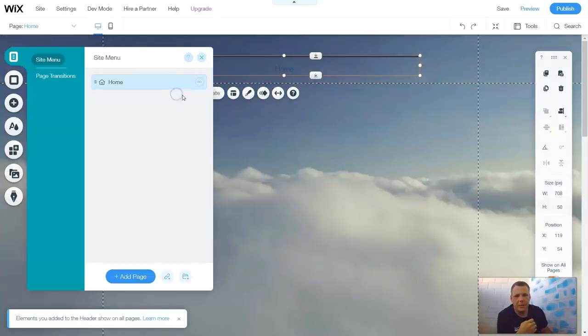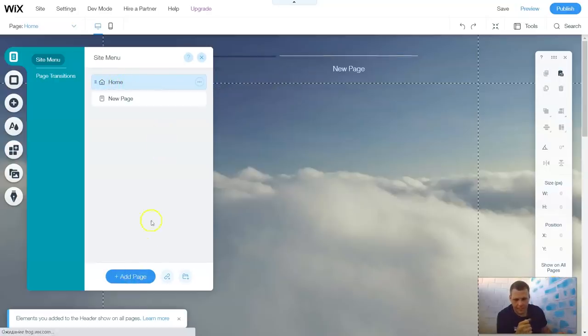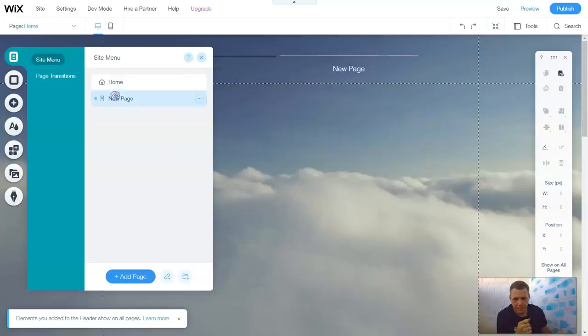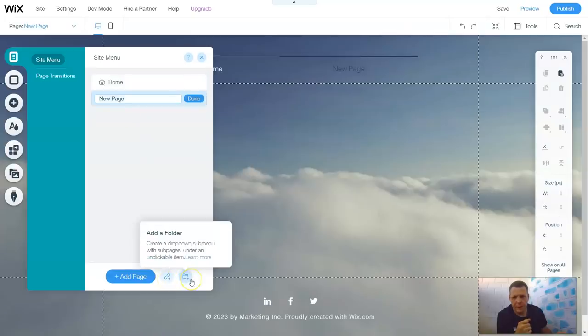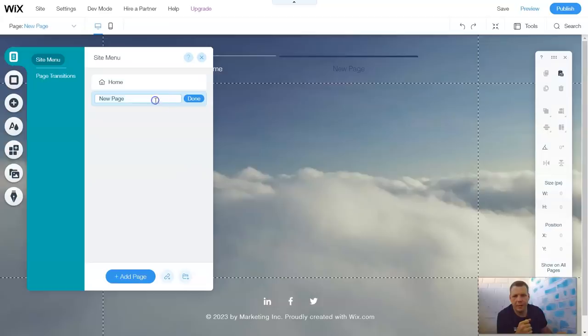Now we can go to Manage menus, and it goes right here — it's just one. Now we're going to add a page. And we can add a link, and we can add a folder as well.